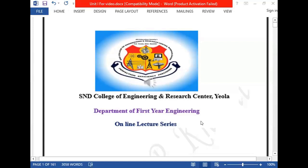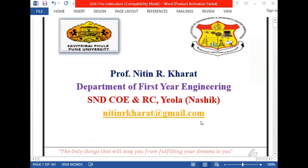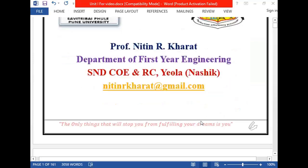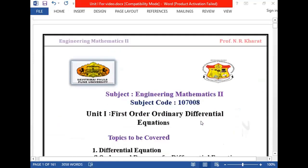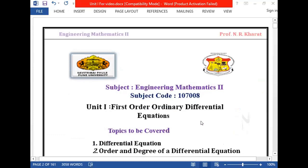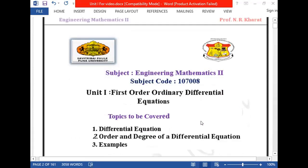Hello friends, today we will start the online lecture series of Engineering Mathematics 2. The subject code is 107008. We will start Unit 1: First Order Ordinary Differential Equations. In this first unit, we will cover 3 different topics.